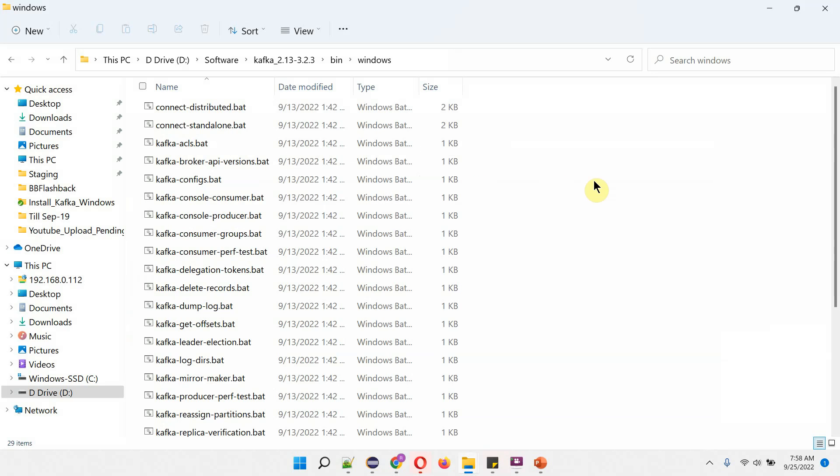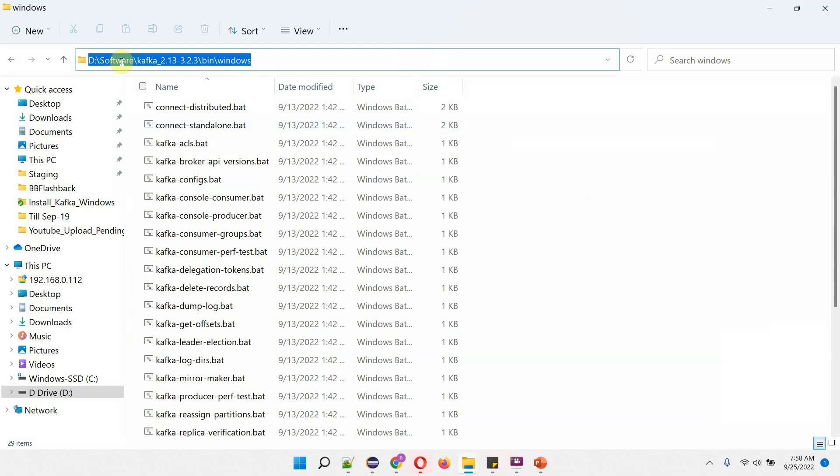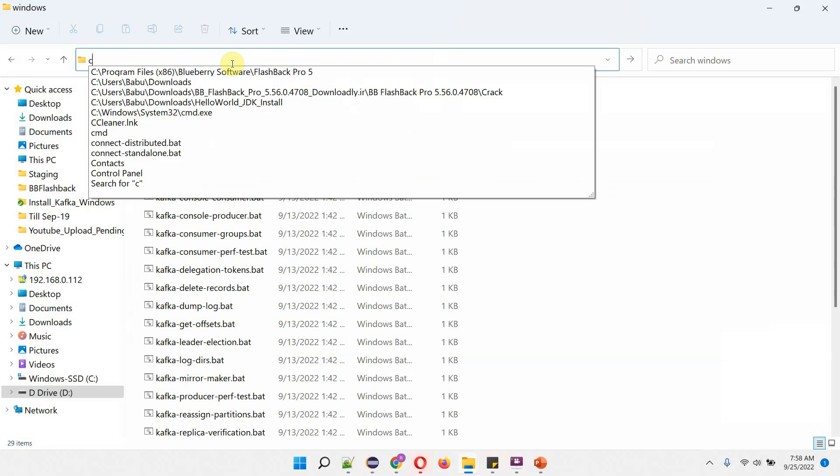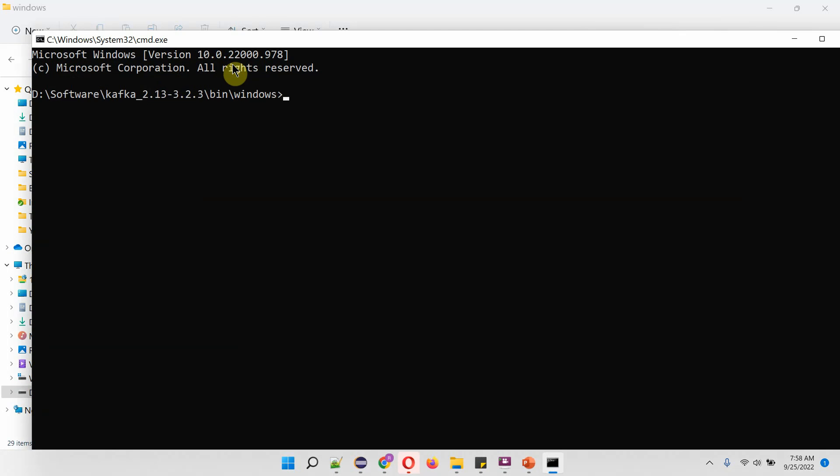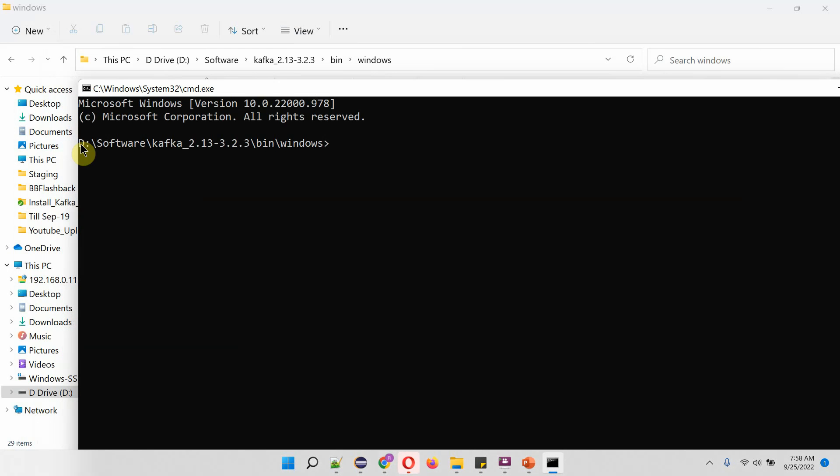Suppose I want to open command prompt from this particular directory. Then select this path in the address bar and type CMD, click on enter. And here you can see the command prompt has been opened with the current directory.